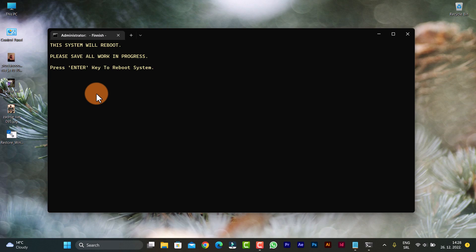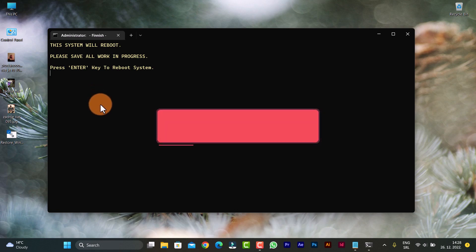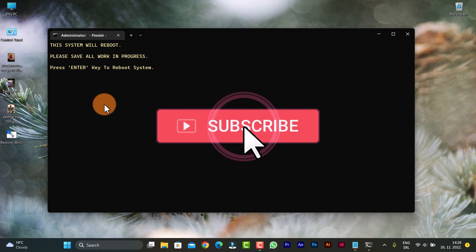So guys, that will be all for now. Thank you for watching. Please subscribe, like, share, and bye.